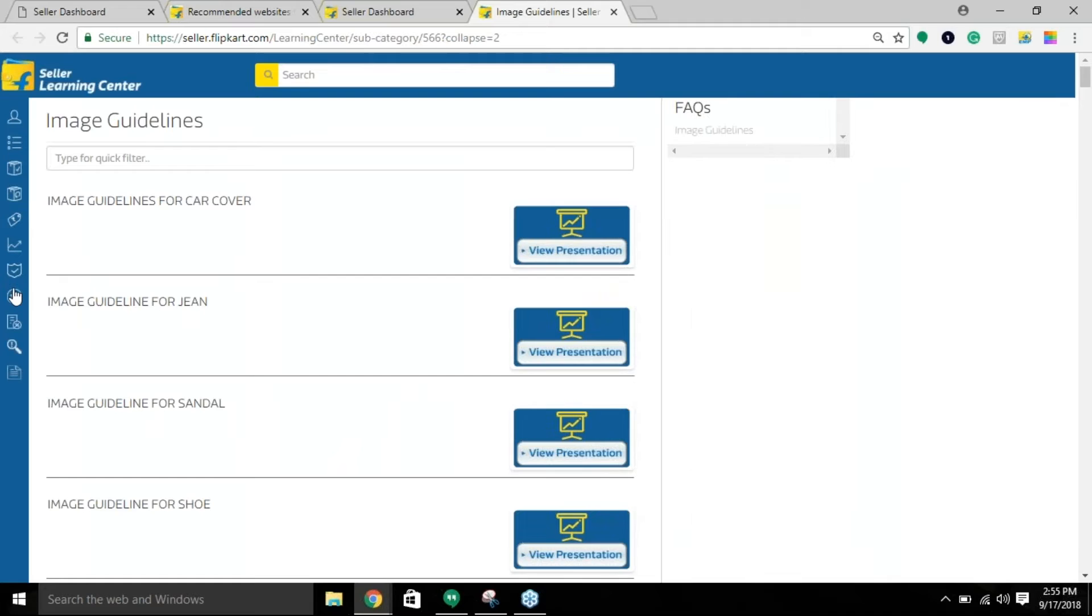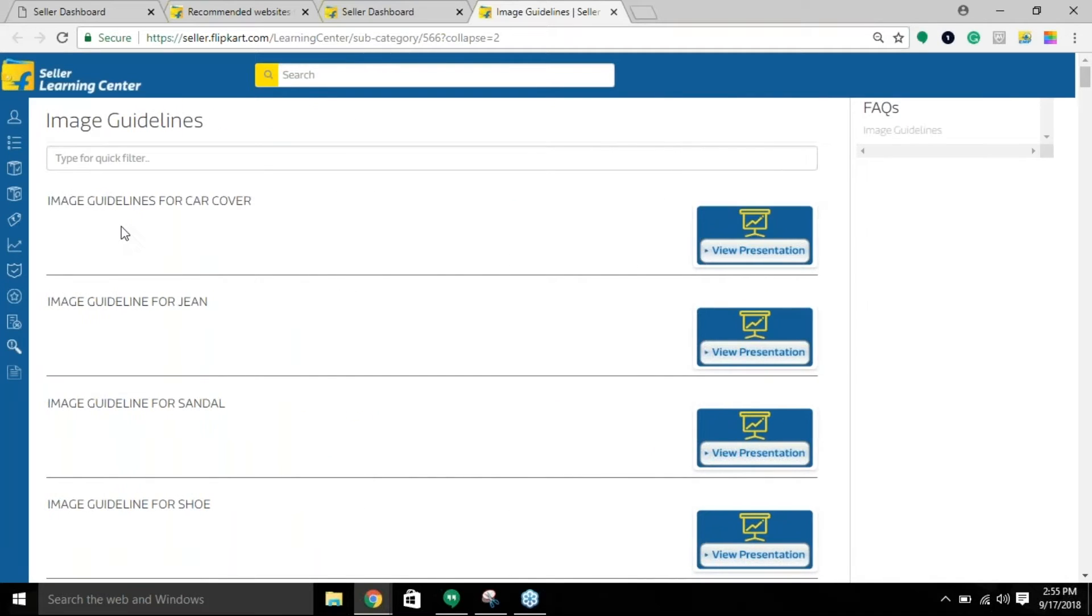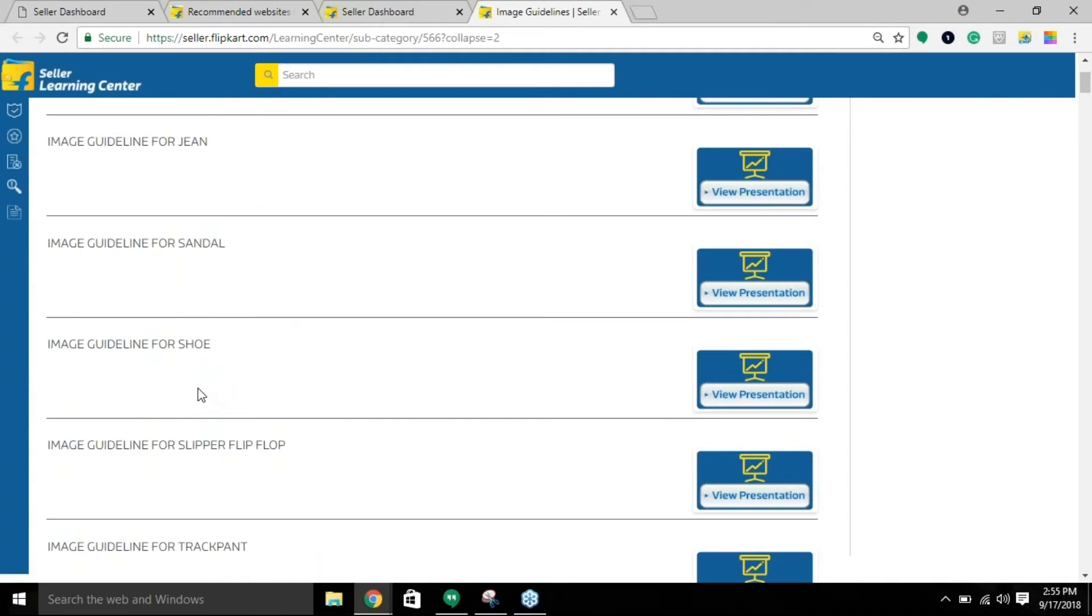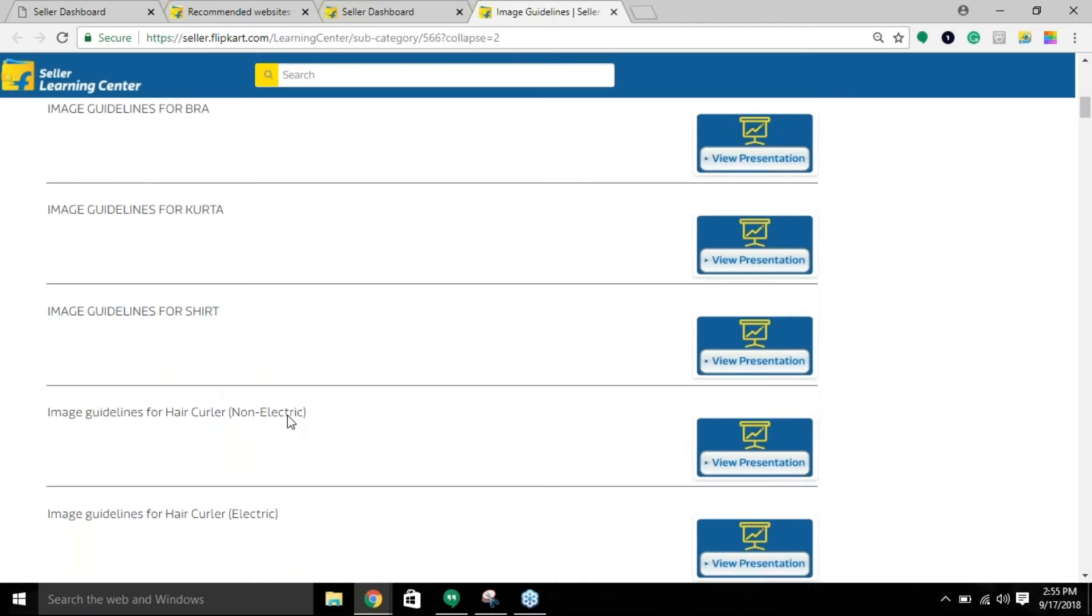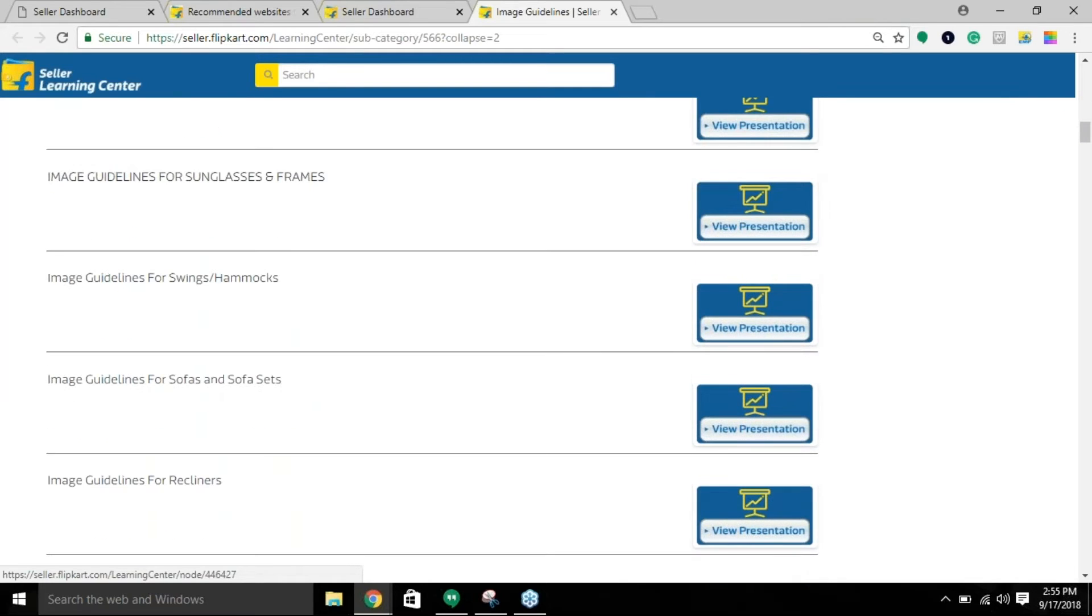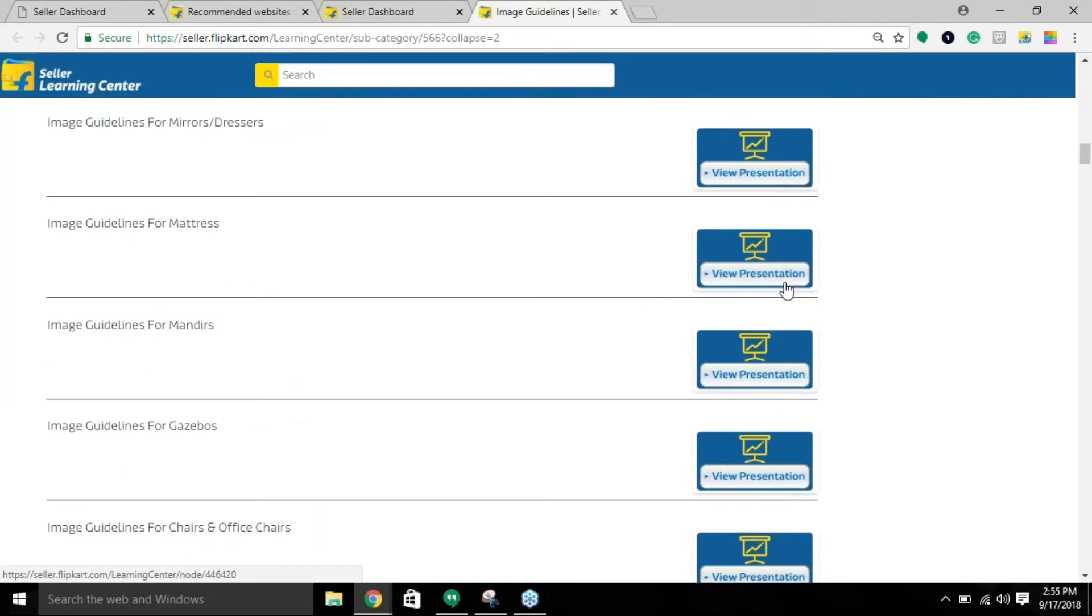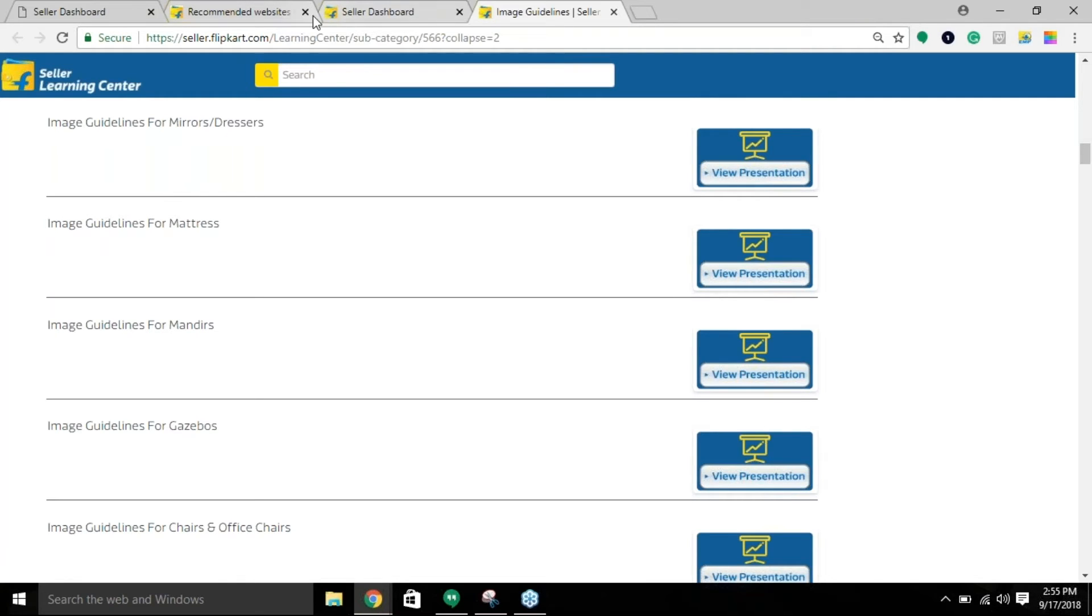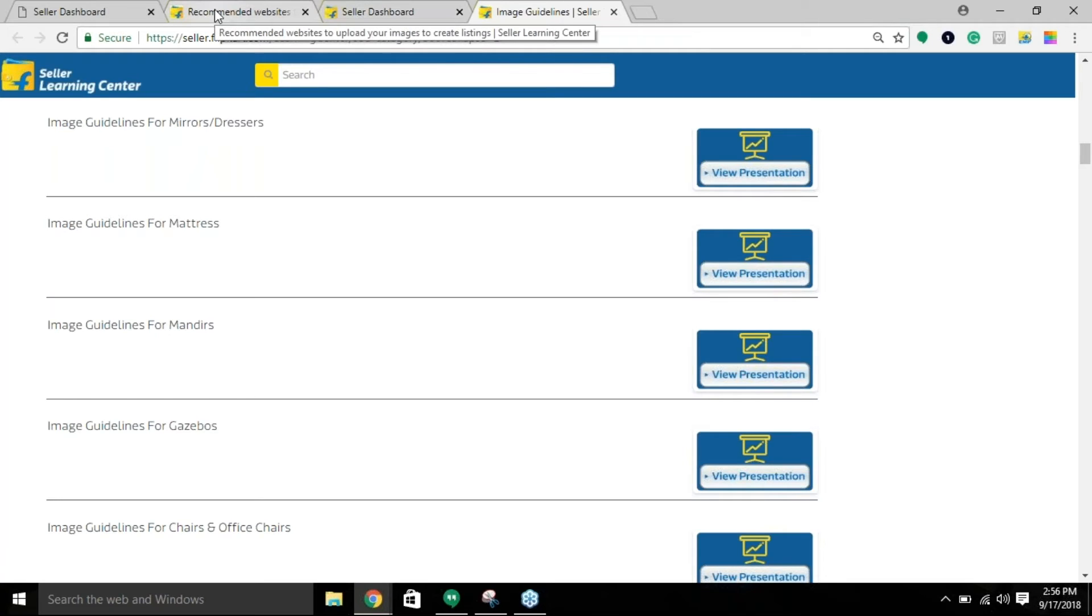Look for the particular vertical that you are selling in. Scroll down, there's a list of verticals, and accordingly go through the presentation. The presentation will teach you about the image type that you'll be inserting for this listing. Ensure that you follow those guidelines to adhere to Flipkart's policy and ensure fast QC approval.